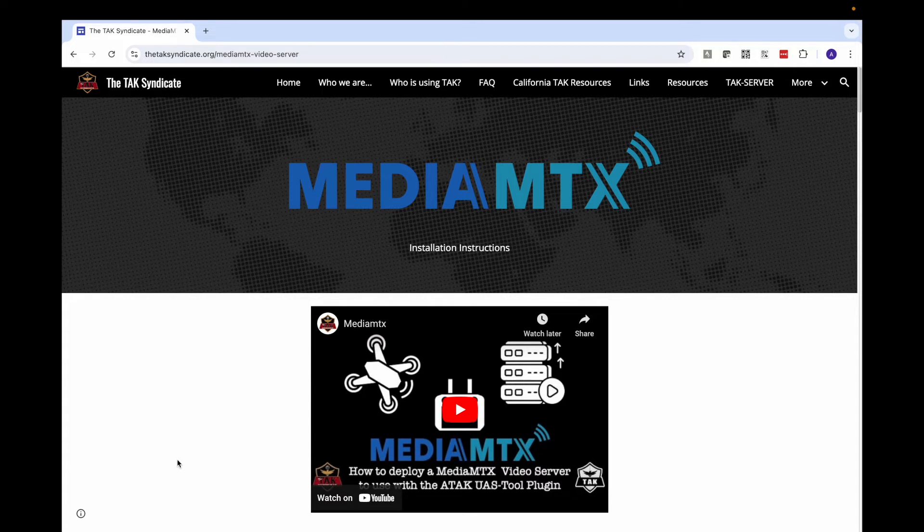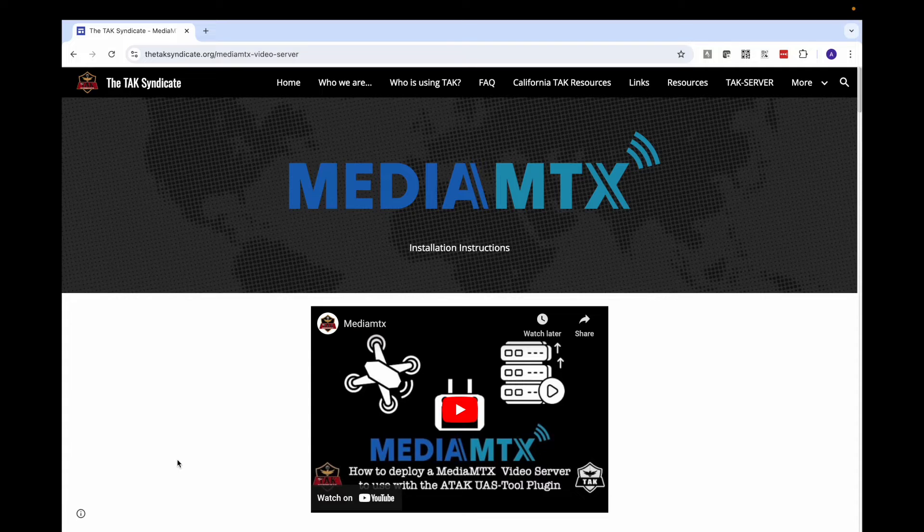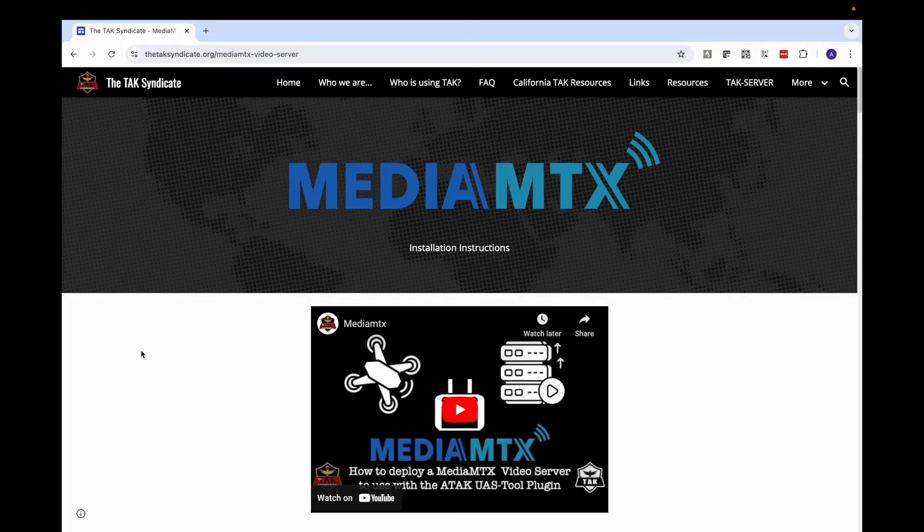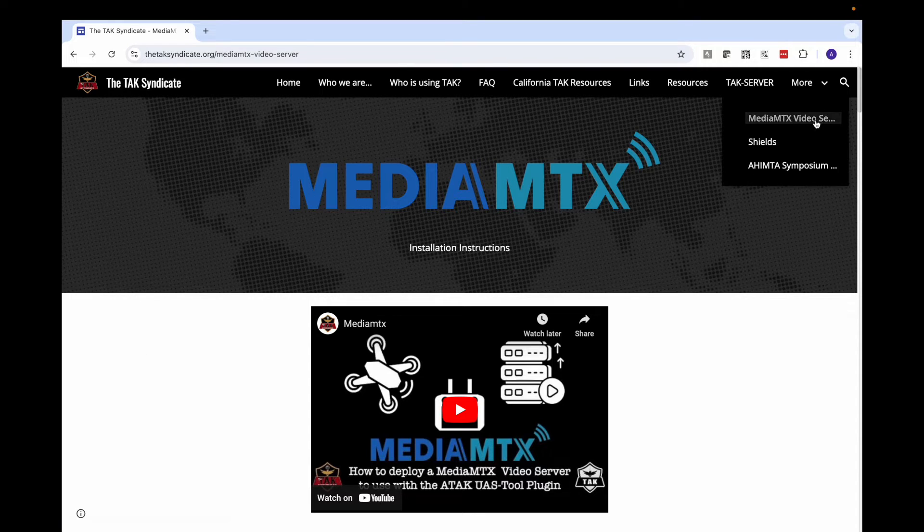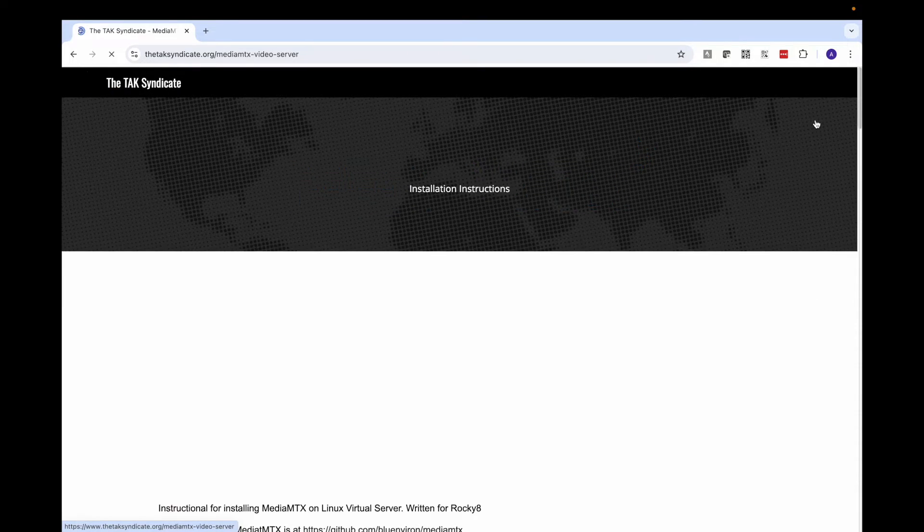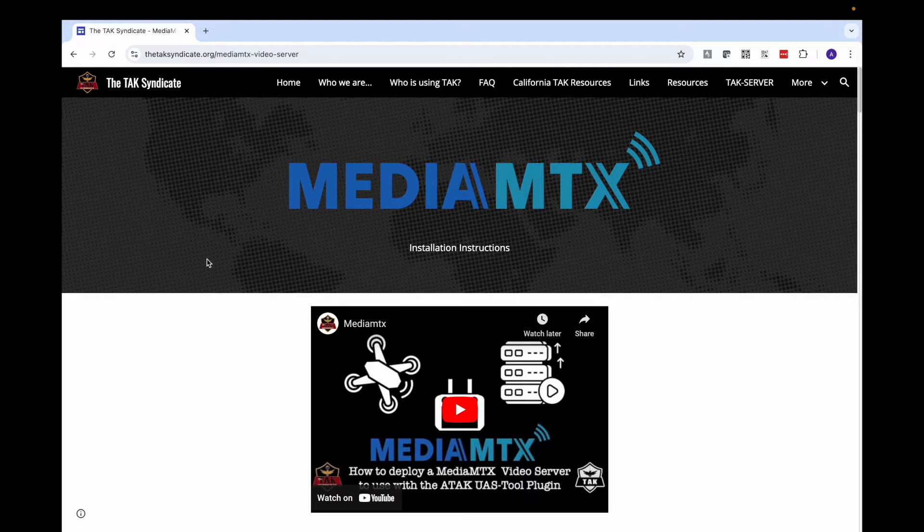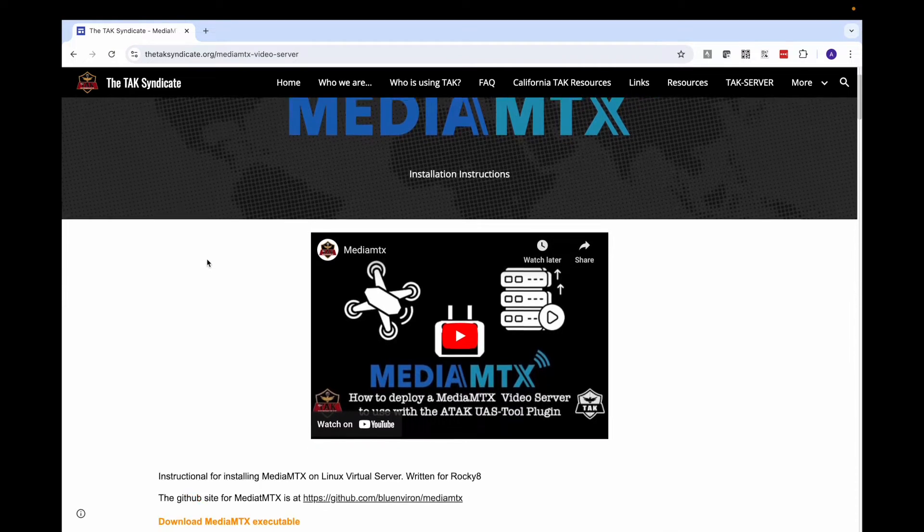MediaMTX is a free video server application available for a variety of operating systems and deployments, like in Docker containers and on Windows machines. For this video, I will be deploying on a Linux machine running Rocky 8. The instructional I will be using is located on the tacsyndicate.org website. Look for our new MediaMTX video server page shown here. Let's get after it.